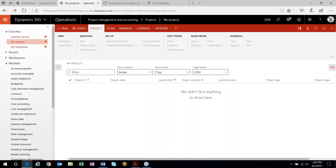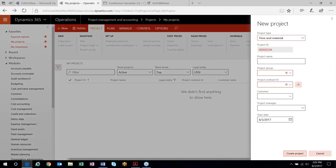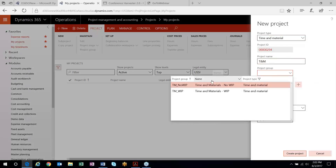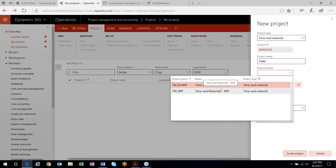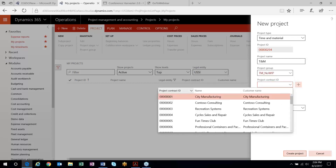What I'm going to do first is run through some time and material examples. I'll start out by creating a T&M project, and from a revenue recognition perspective, really everything in D365 for Finance and Operations will run through your project group. The project group controls how the system is going to recognize revenue. When you create a project and choose your project type of time and material, you'll be able to set up and configure these different project groups.